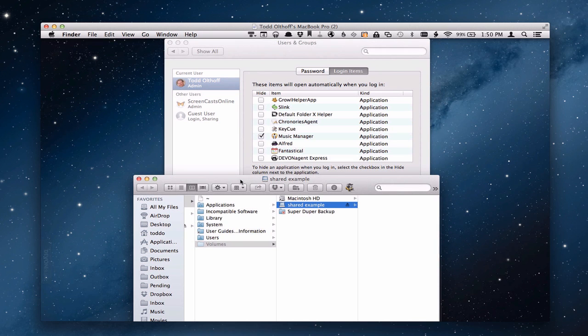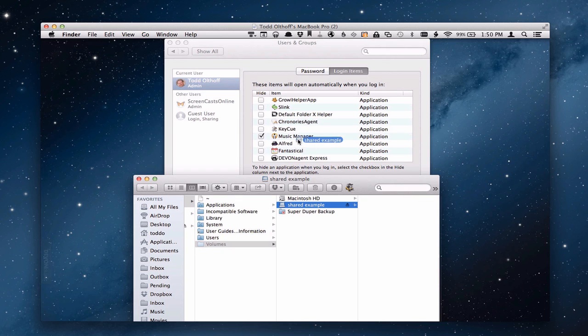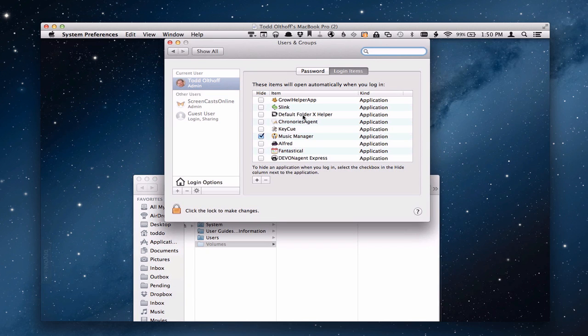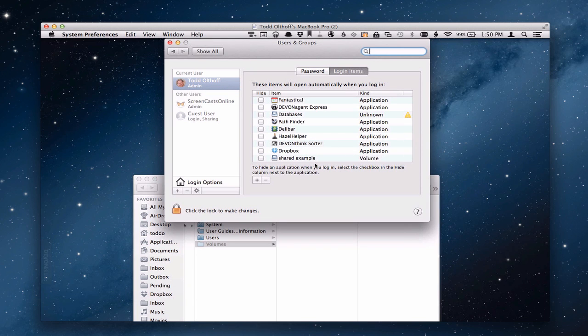And what you'll want to do is basically just take this right here. Once it's mounted you got to make sure that it's mounted and you want to drag it right into here. You just drag it right into there, and it's going to add it to our list of startup items. You see it right here, here it is listed right here.